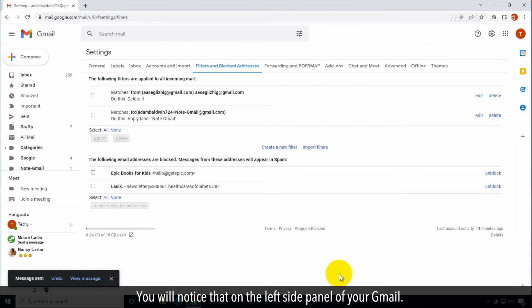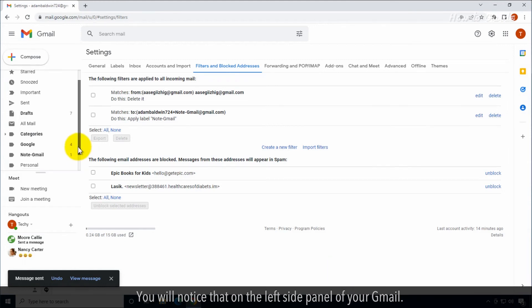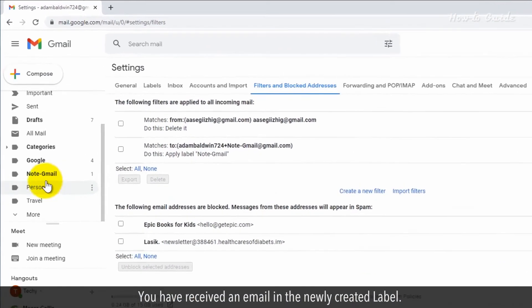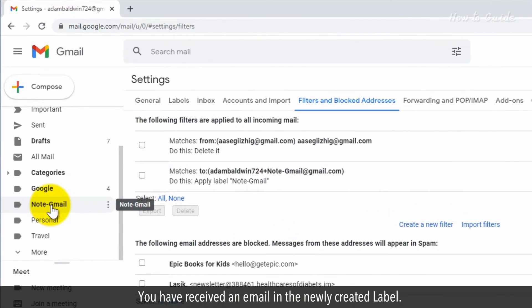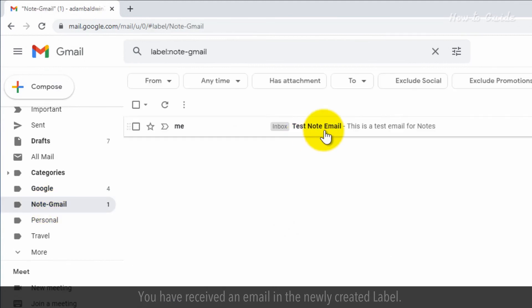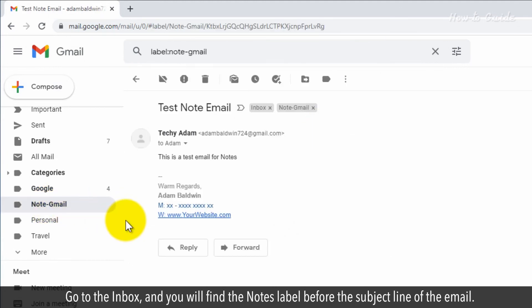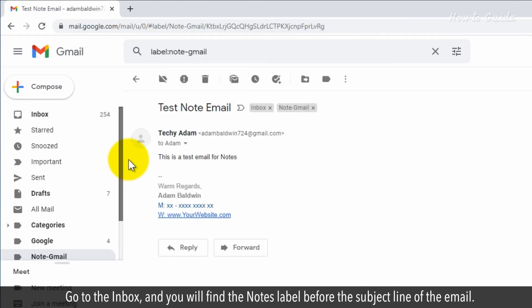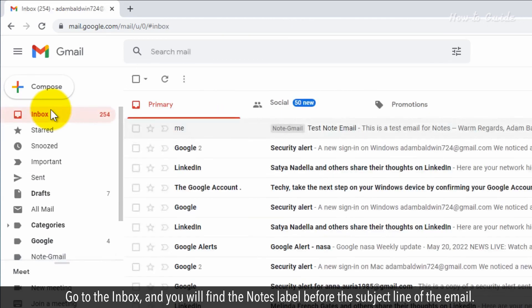You will notice that on the left side panel of your Gmail, you have received an email in the newly created label. Go to the Inbox and you will find the Notes label before the subject line of the email.